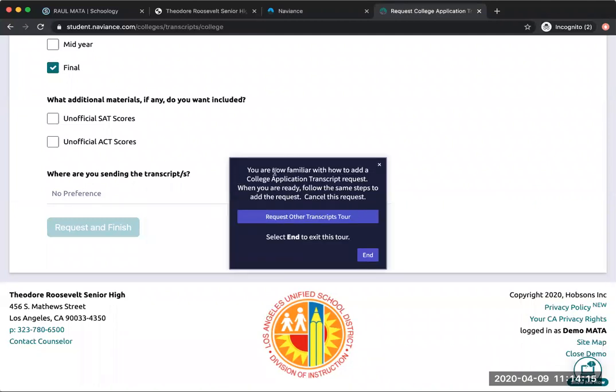You're now familiar with how to add a college application transcript request. When you are ready, follow the same steps to add the request. Now I can cancel this request and end it.